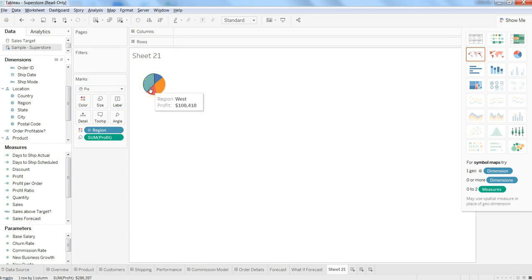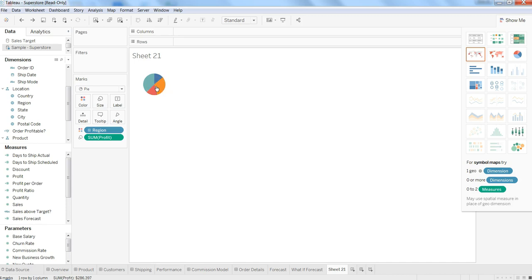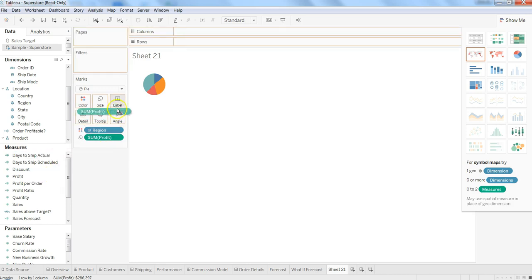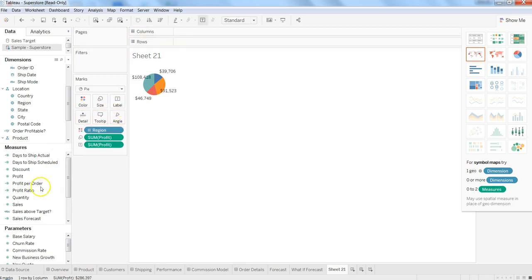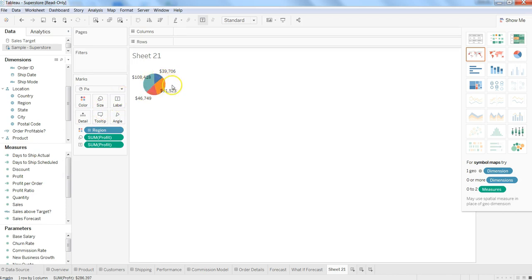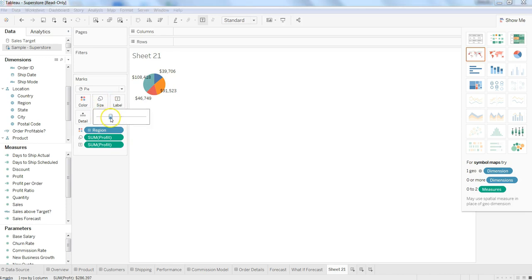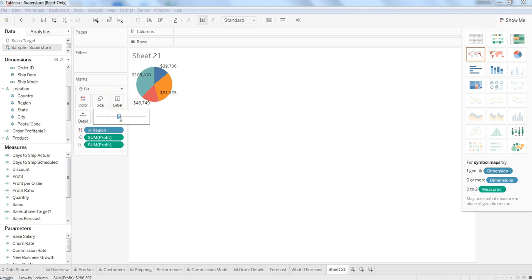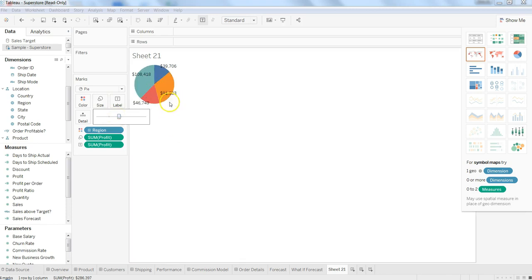That's how easy and simple it is to create the pie chart. Apart from that, additional enhancement you can do is label. If you want profit to be displayed, you can just put the profit on the label and your labels will be displayed. If you want to increase the size a little bit, you can increase the size of the pie chart so that it is displayed based on your requirement into the sheet or the dashboard.